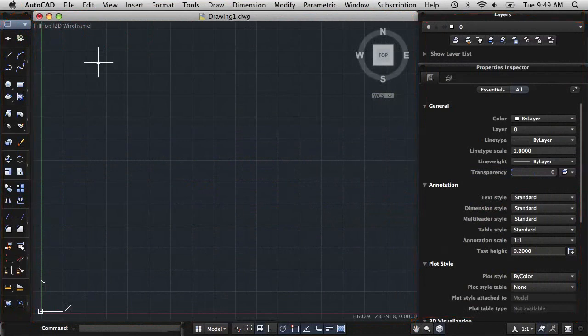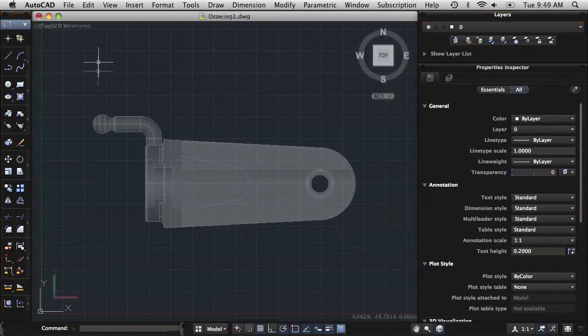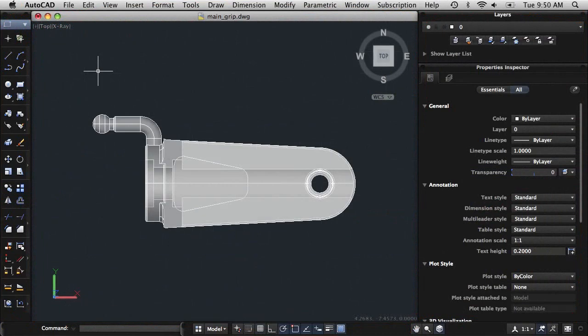The drawing window contains the drawing area, which is the largest component of the user interface. This is where you create and modify objects to represent your design.